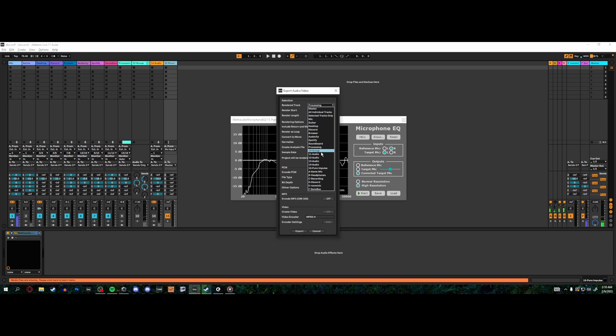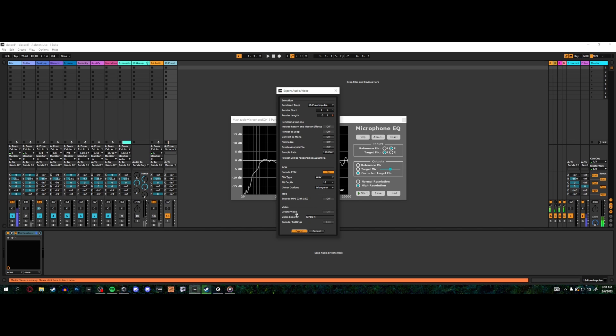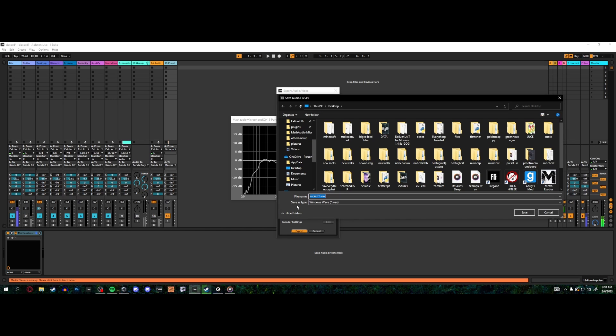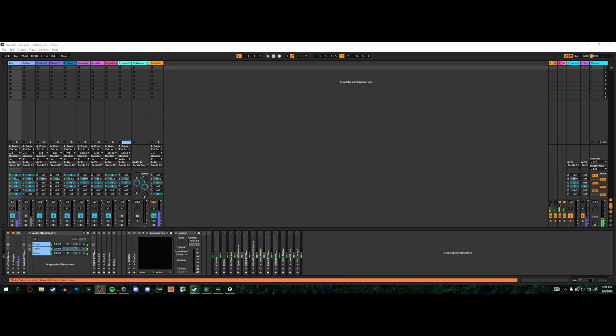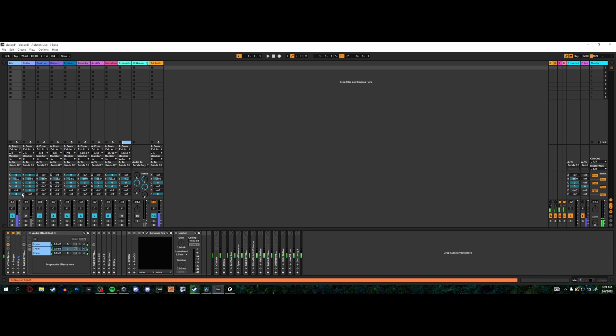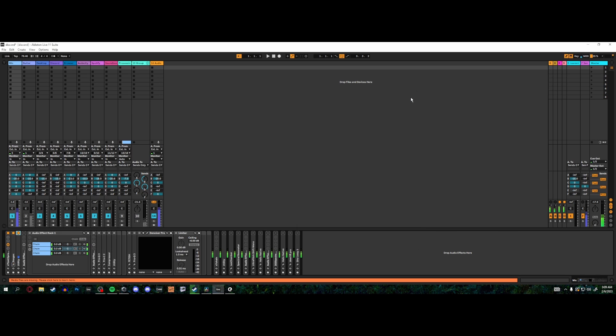And it'll be the start, and it'll be the render length, and we will do a high sample rate wave. And we'll export that, and we'll call it V7 to NT1. Okay, so we have the Voxengo Boogex up on this, and you can see it's just called V7 to NT1.